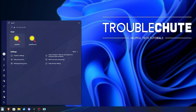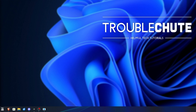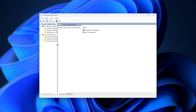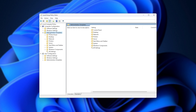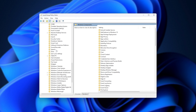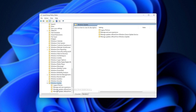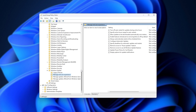Hit Start, type in 'group policy', and you'll be opening Edit Group Policy. Then inside of here, head to Administrative Templates, expand this, then Windows Components. And if you're having issues with Windows Update, for example, scroll down to Windows Update, expand it, followed by Manage End User Experience.